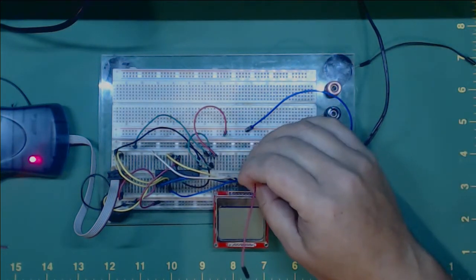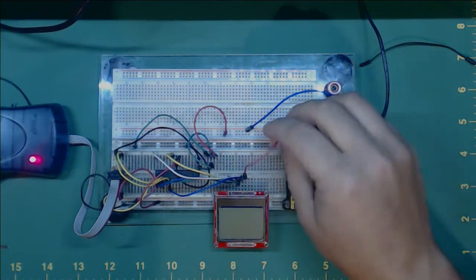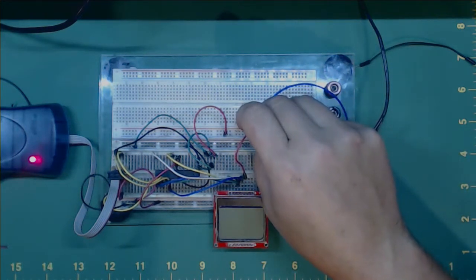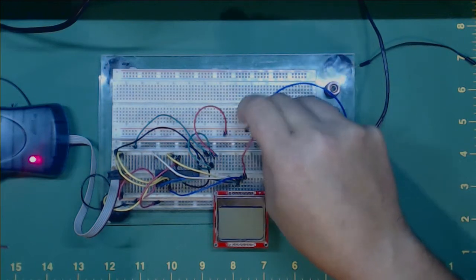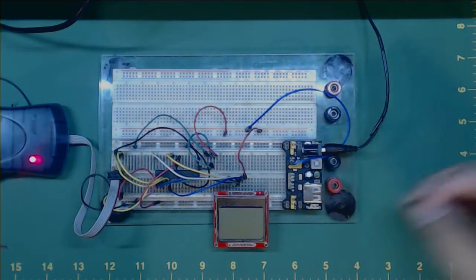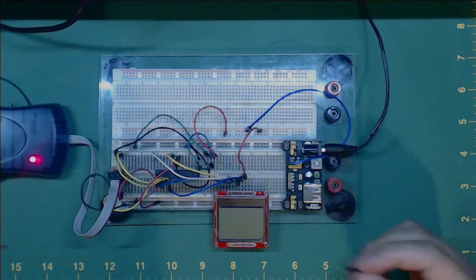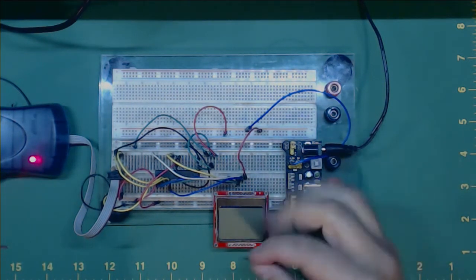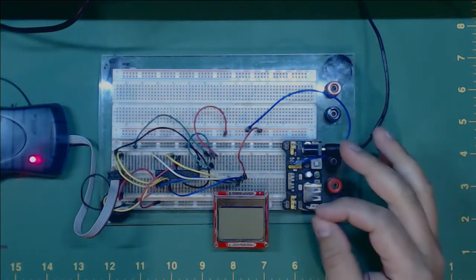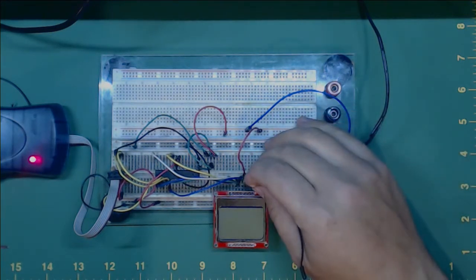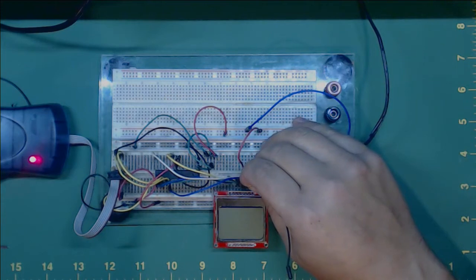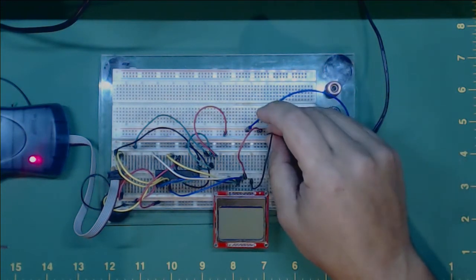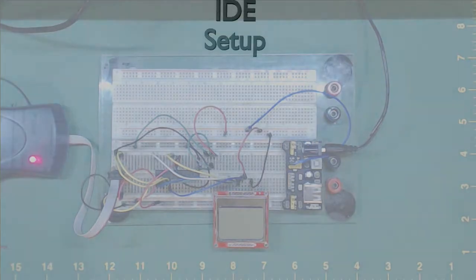Pin five goes to port B5. Pin six is the power supply for the screen going to the 3.3 volt rail. Pin seven is the ground connection for the LED. You can see it fine on camera without the LED so I'm not going to connect it. Normally if you need the backlight you would connect that to ground. Pin eight is the ground for the screen, so I'm connecting that to the isolated rail.